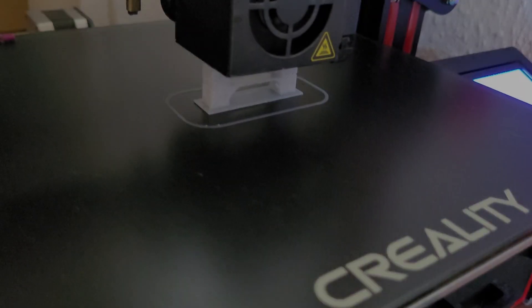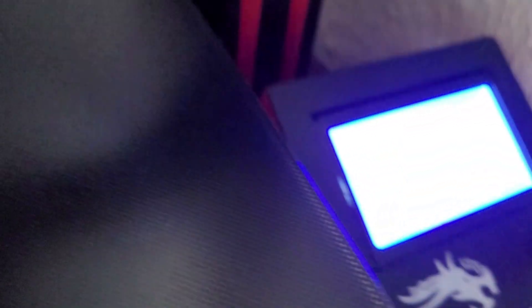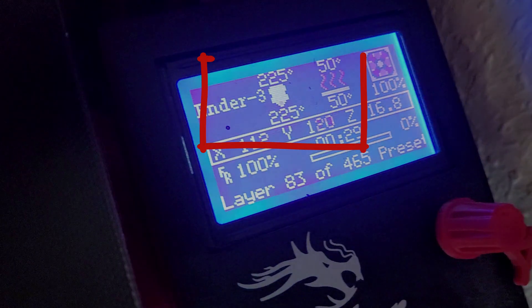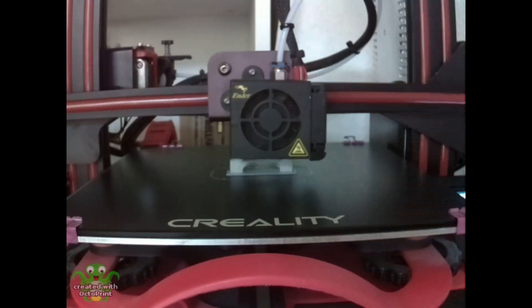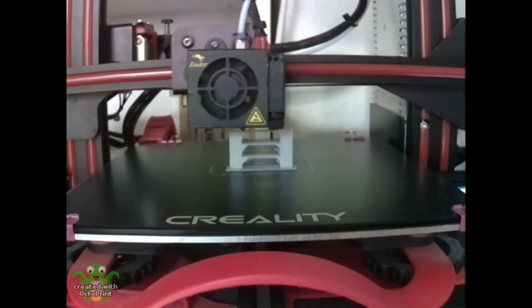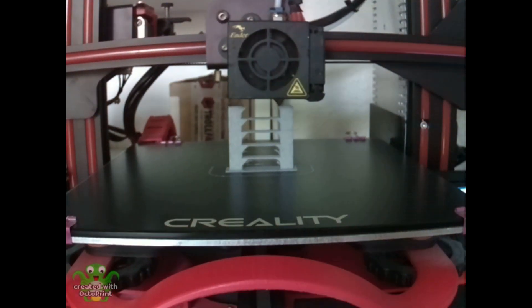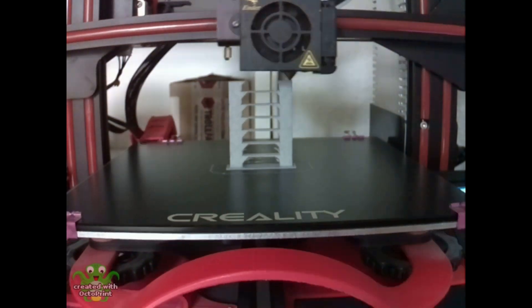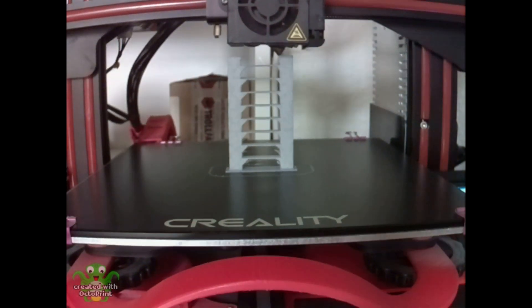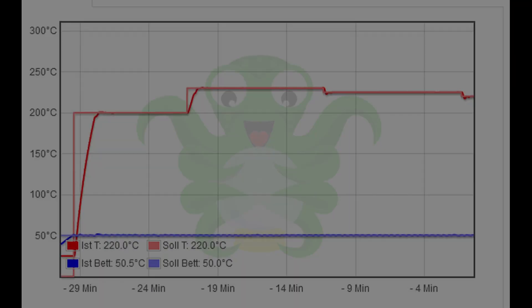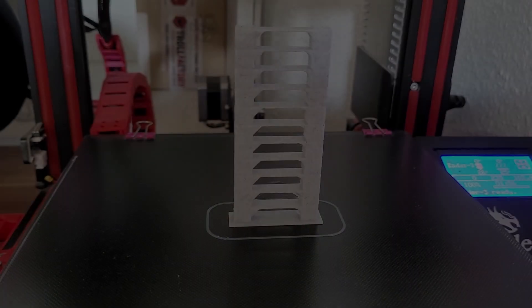The temperature will automatically adjust during the printing process. Observe how the temperature automatically adjusts during the printing process. This allows us to compare different temperatures and identify the optimal printing temperature for our filament.